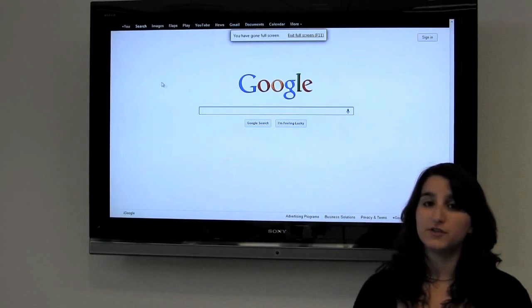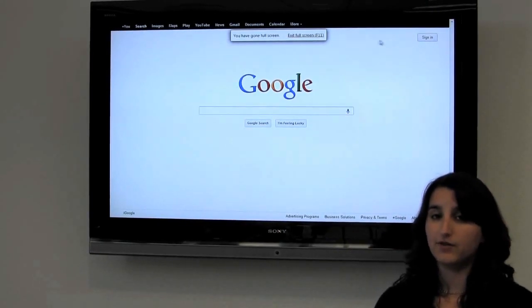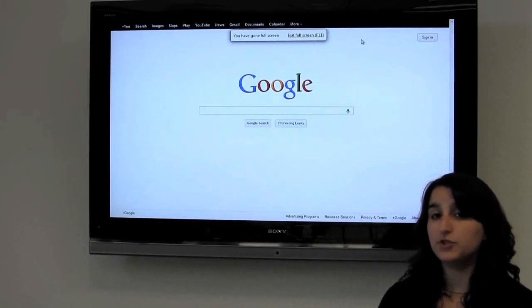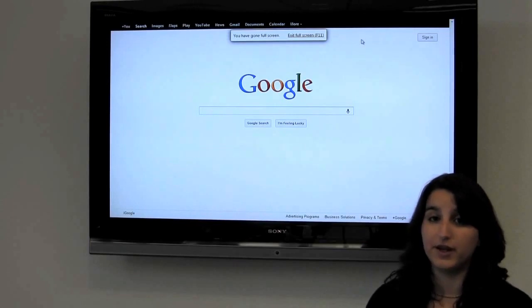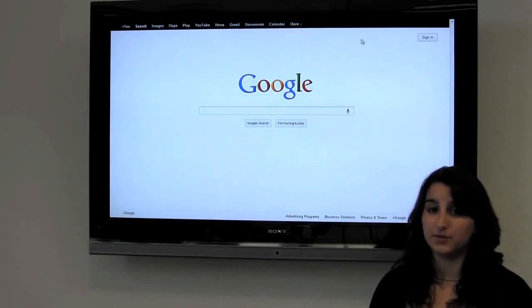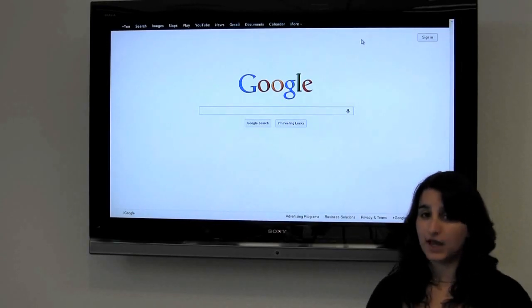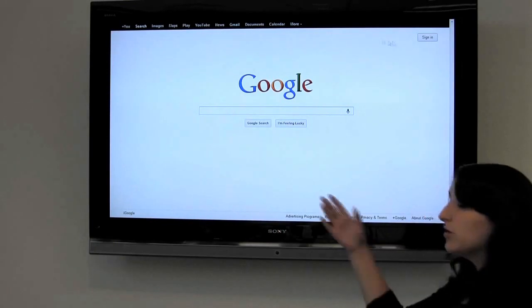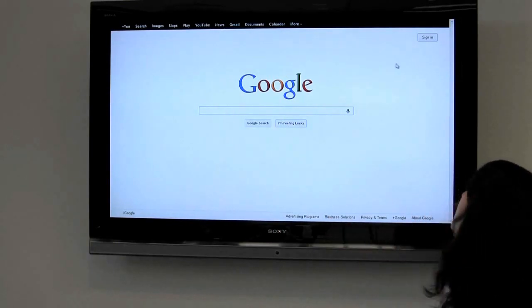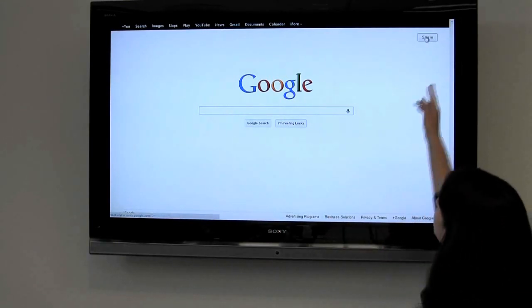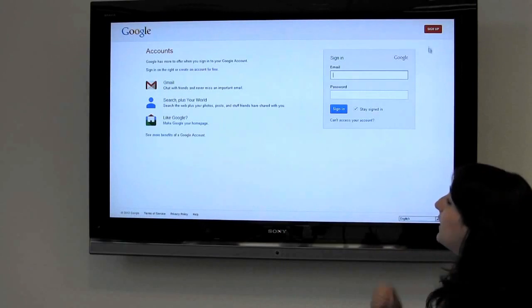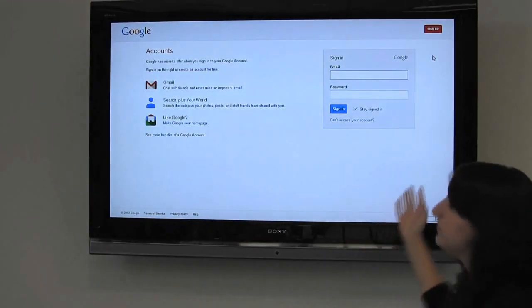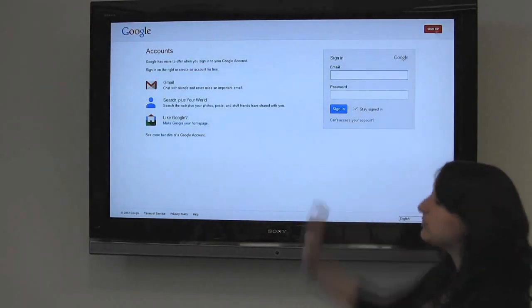The first step is you need to have a Google Plus account. If you do have one, you're ready to set up your business page. If you don't, here's how you set up a Google account: go to Google.com, click sign in, and it'll take you to the prompting page where you click sign up.